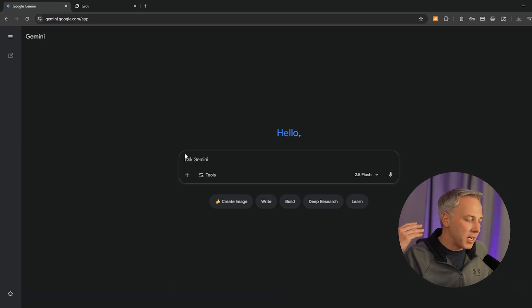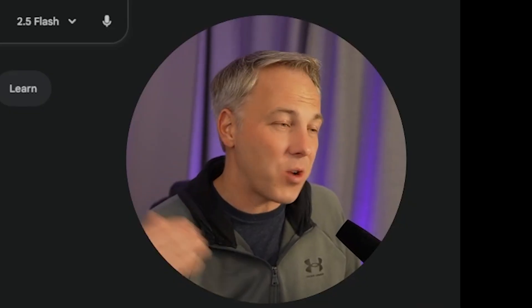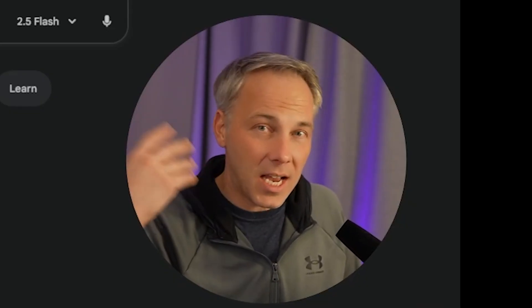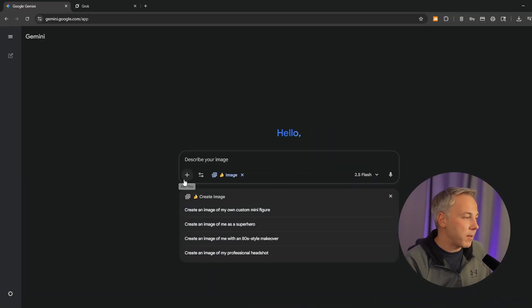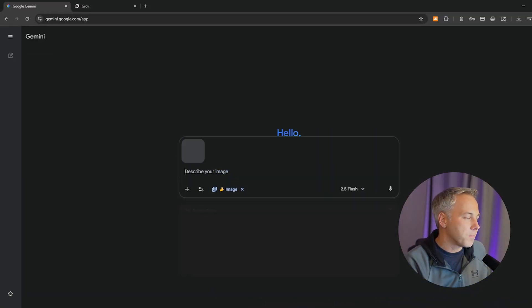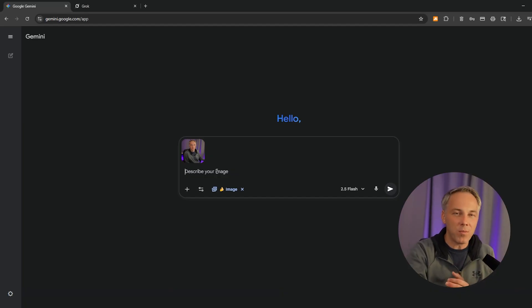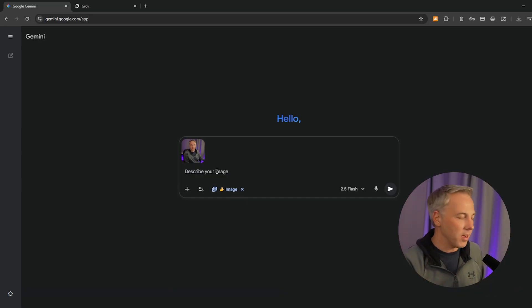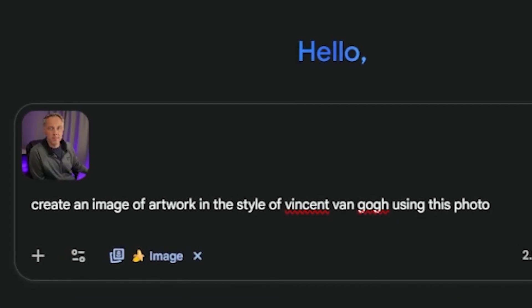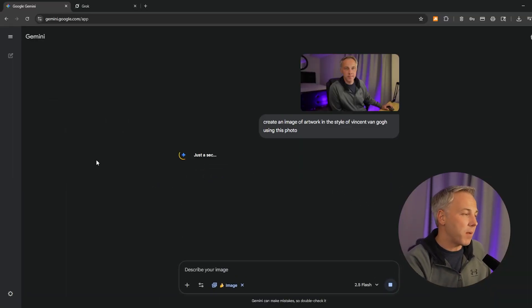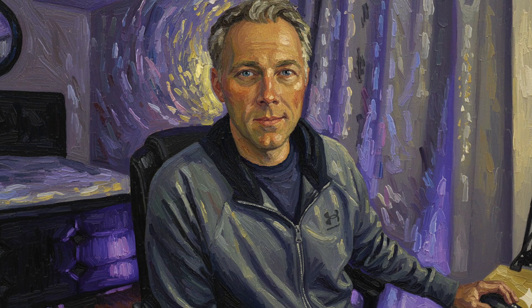I'm going to create a new chat because I want to try something entirely different. Instead of talking about a style of artwork, I want to talk about a specific artist and see if it can create an image in the style of that artist. Again, click 'Create Image,' click the plus button, upload my file. This time my prompt is: 'Create an image of artwork in the style of Vincent van Gogh using this photo.' Van Gogh — think Starry Night — has a very distinctive look in his paintings.